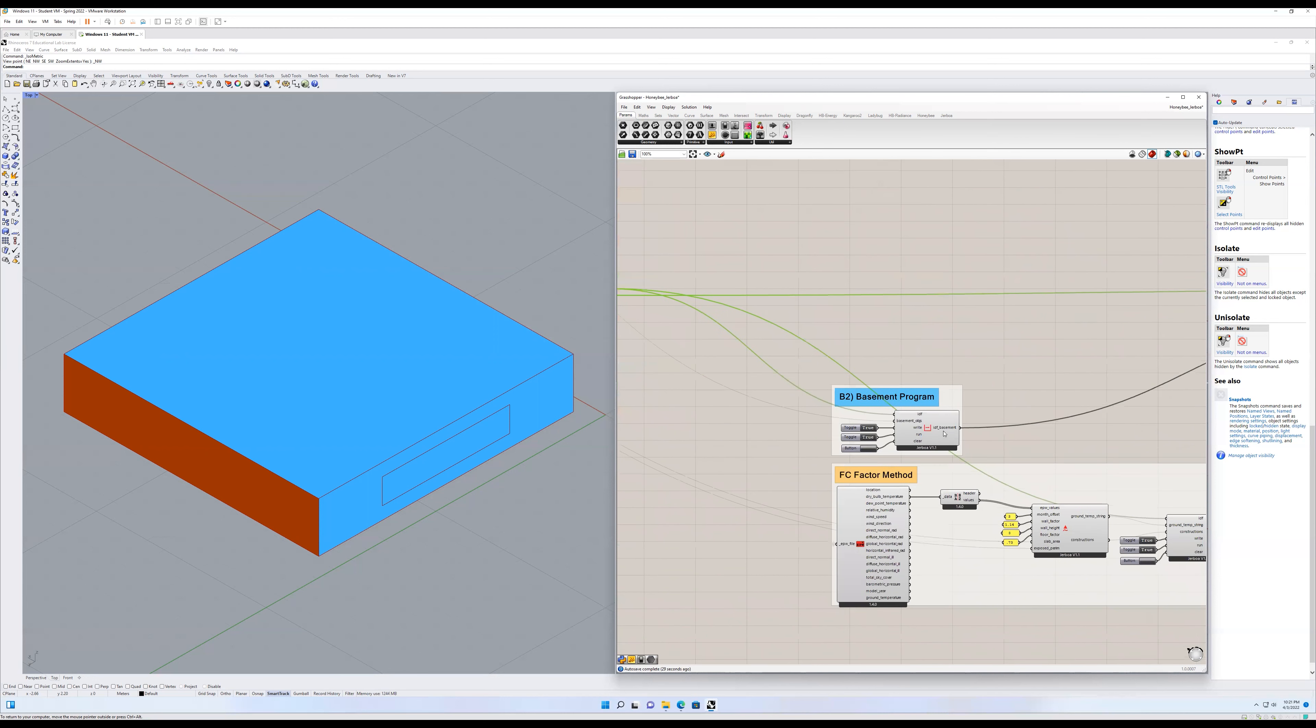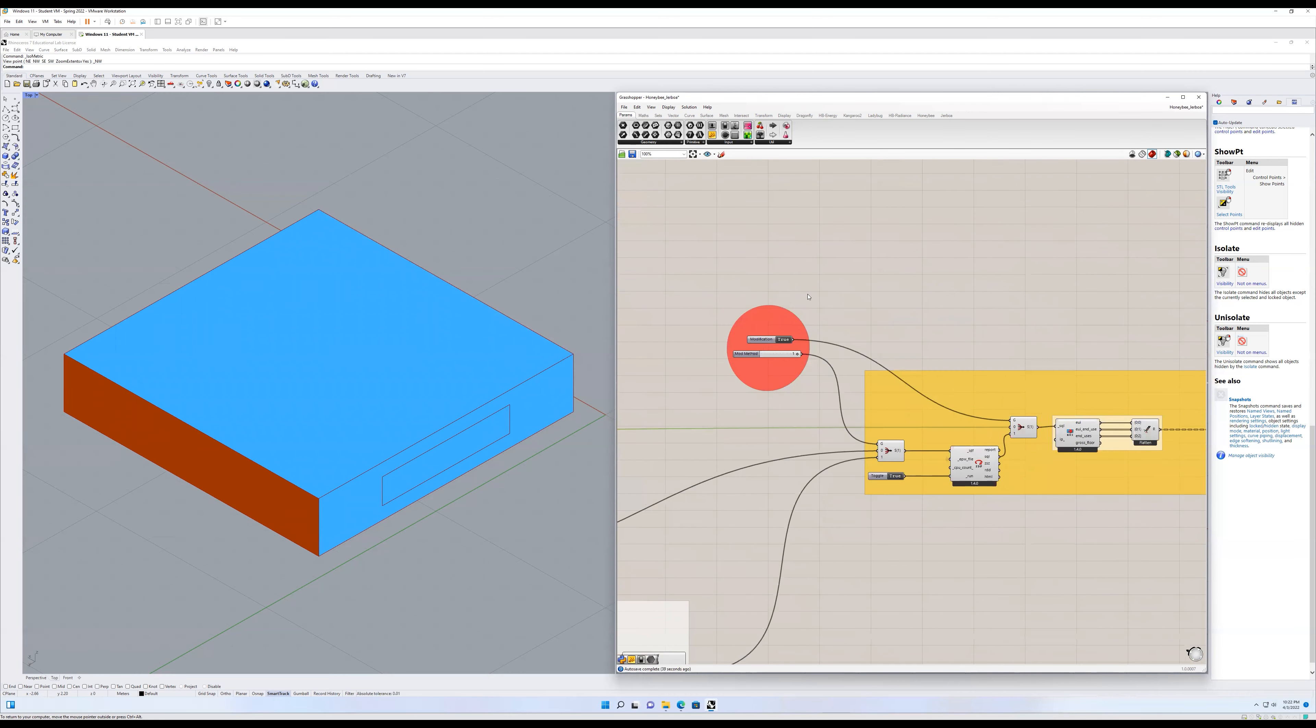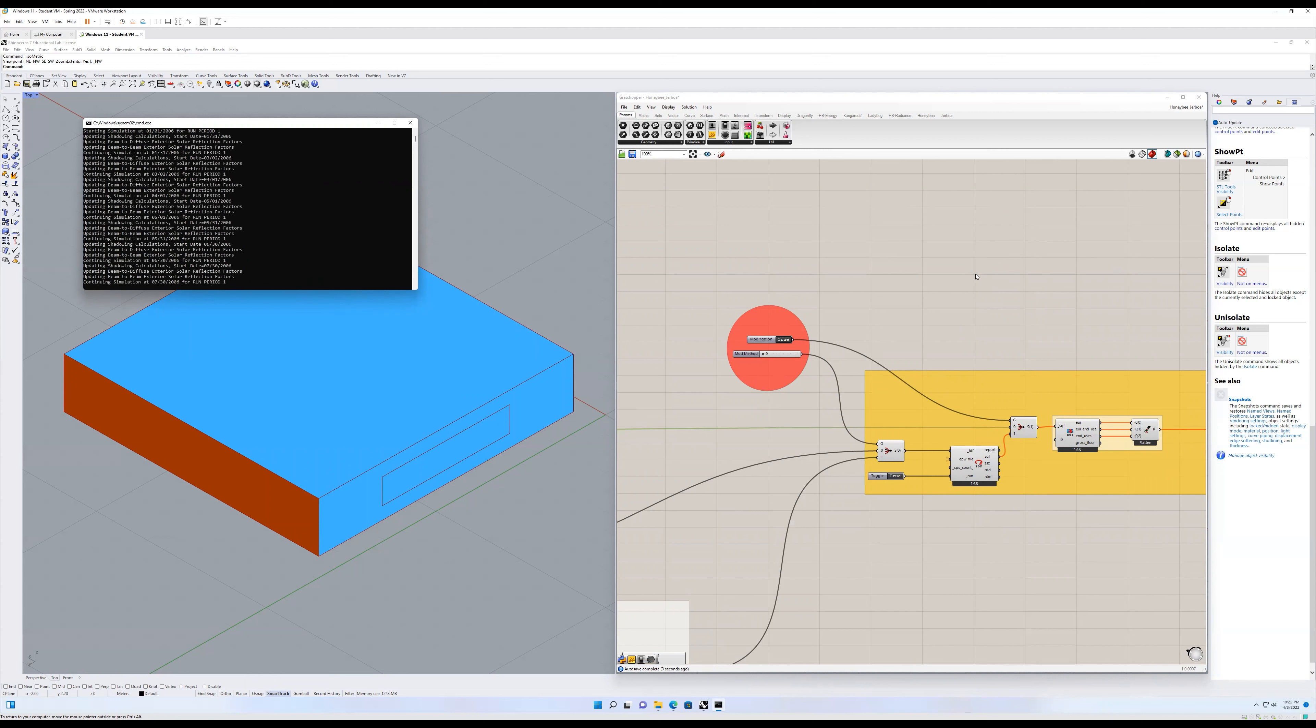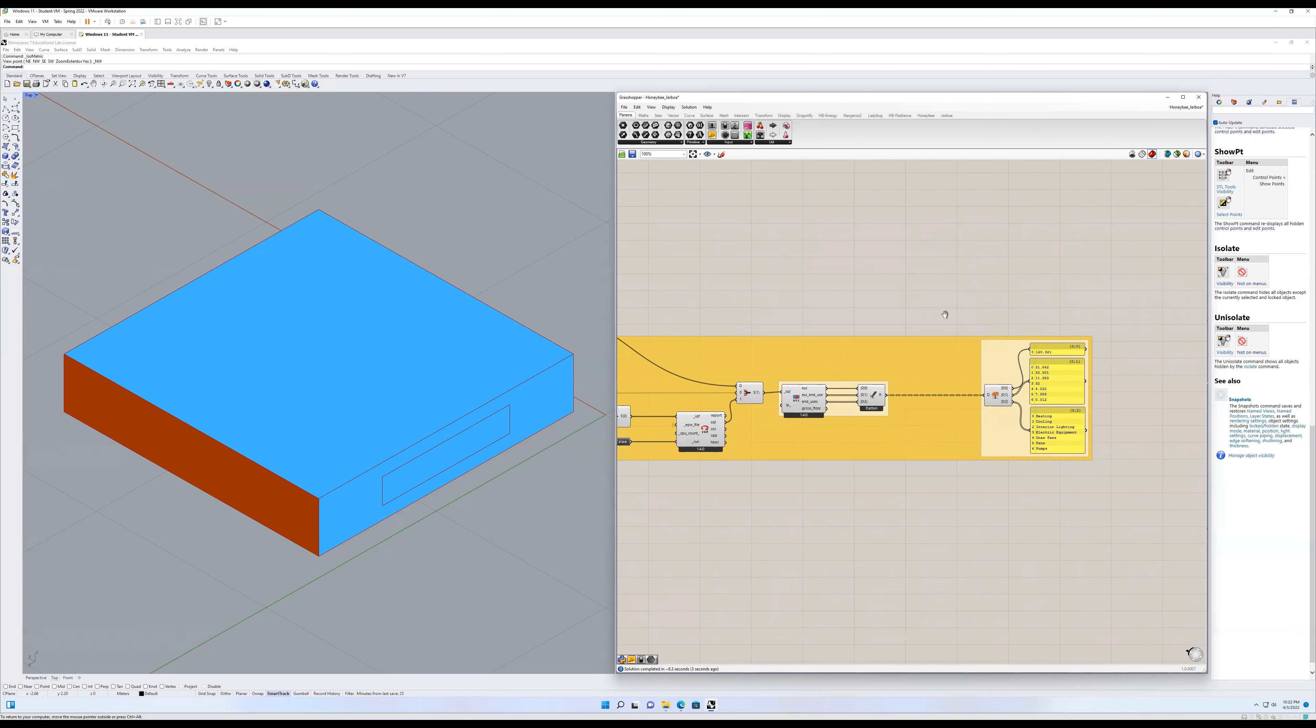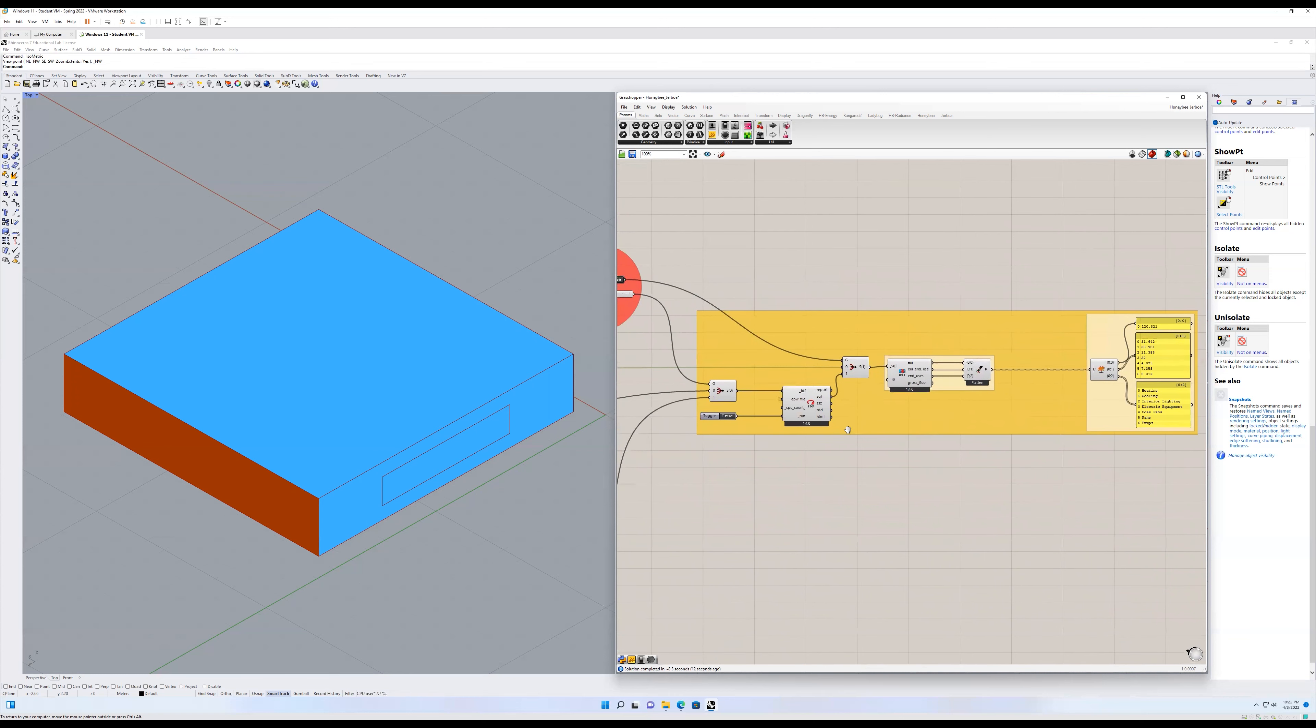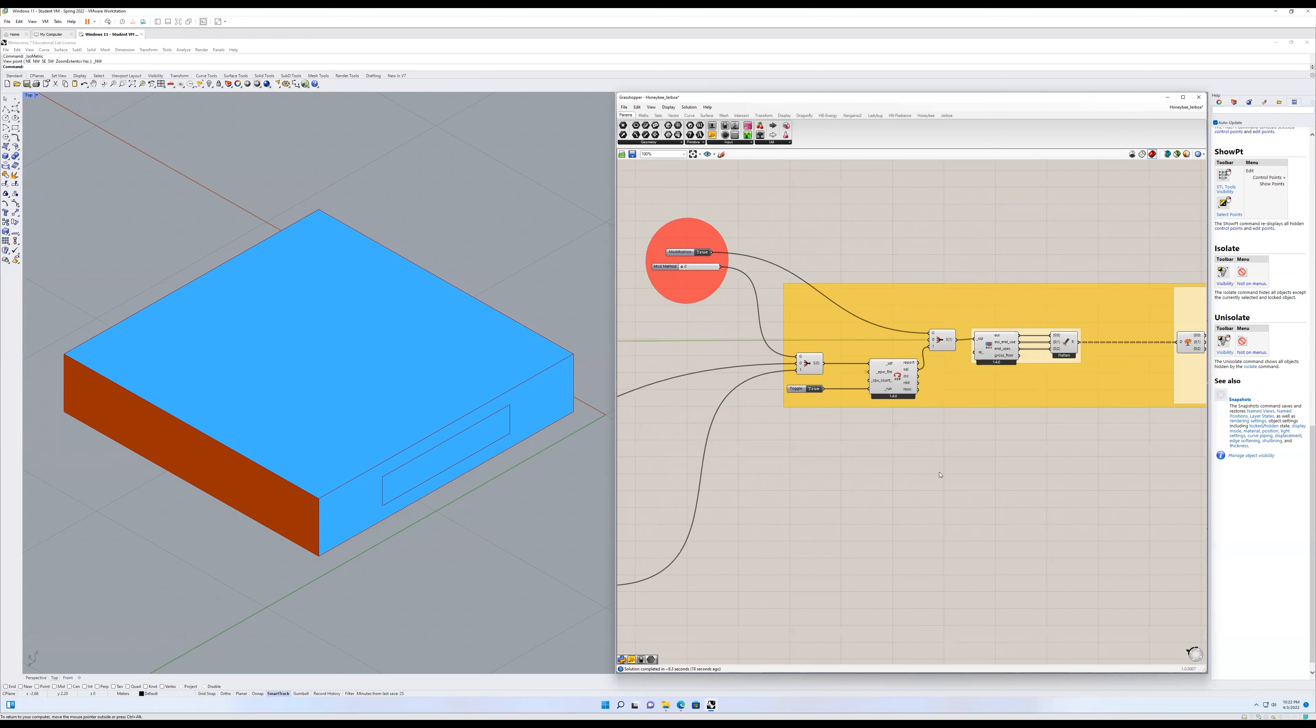That's giving me an IDF path that then I'm feeding into. So this is just a filtering for comparing to the FC factor method. But I will change this to zero cause we want to look at the first one. And I'll run that. So now this is looking at the basement method, the basement ground temperature method, with those modified honeybee objects included.